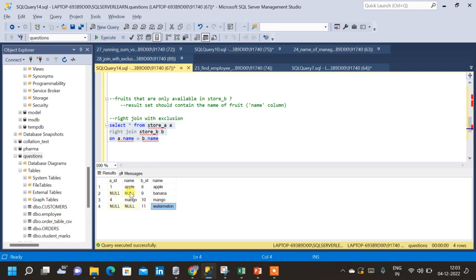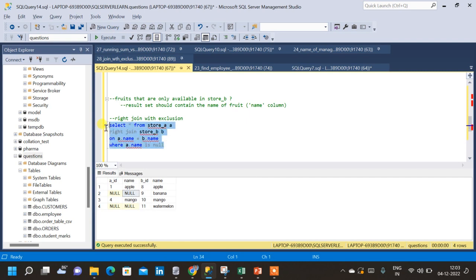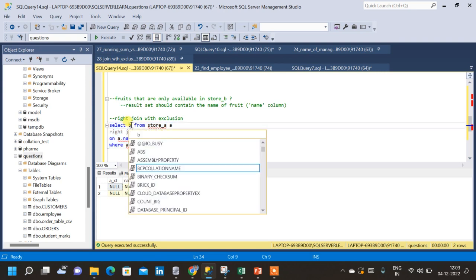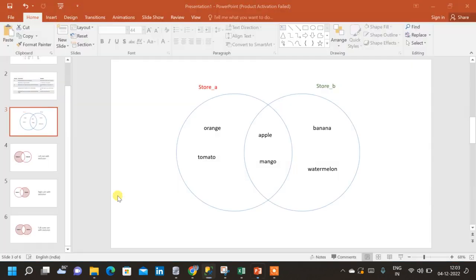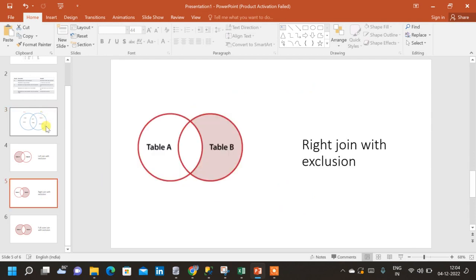From the Venn diagram we want banana and watermelon as the result. So in the WHERE clause we write WHERE A.name IS NULL, because corresponding to banana and watermelon, the A.name column is null. Running this query gives us banana and watermelon. We also change SELECT * to SELECT B.name, since it is a right join and we want only the name column from store B.